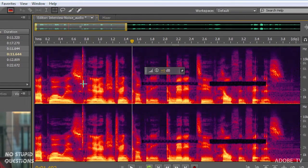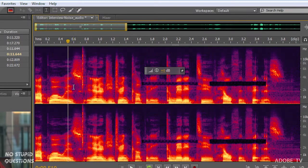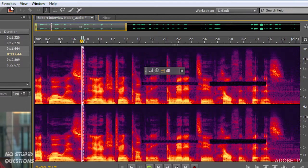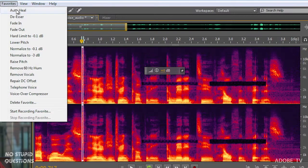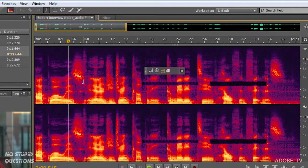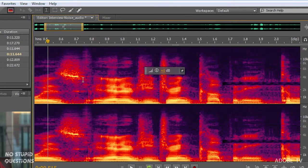But we've got another thing to fix over here. We've got a click right at the beginning and that click is right here. Again we can just go to favorites, auto heal.